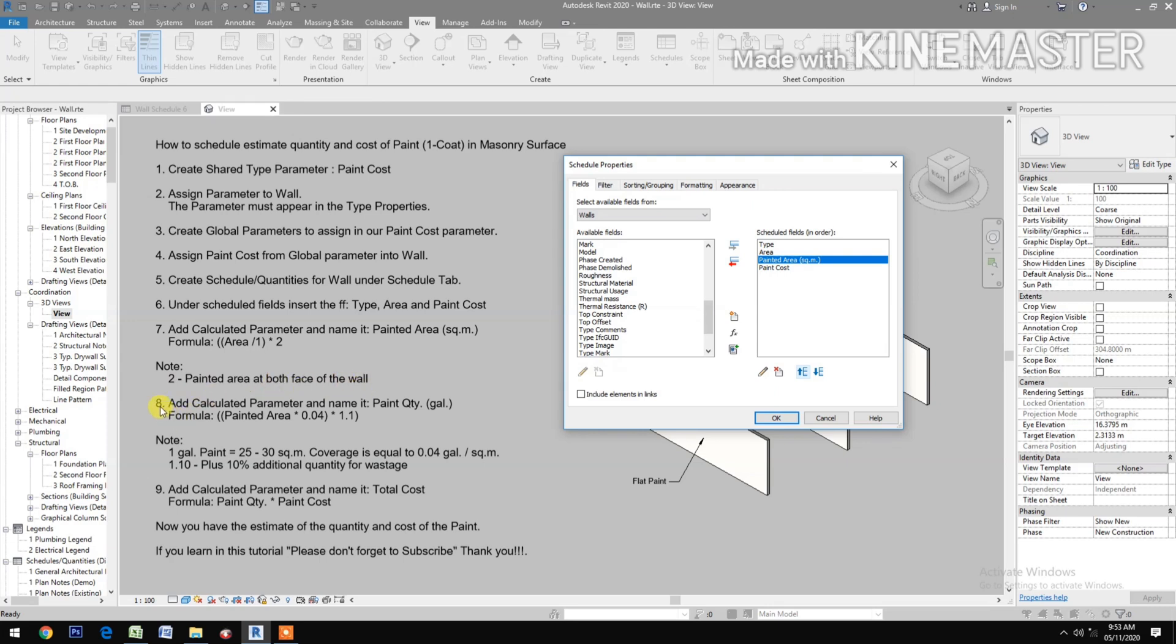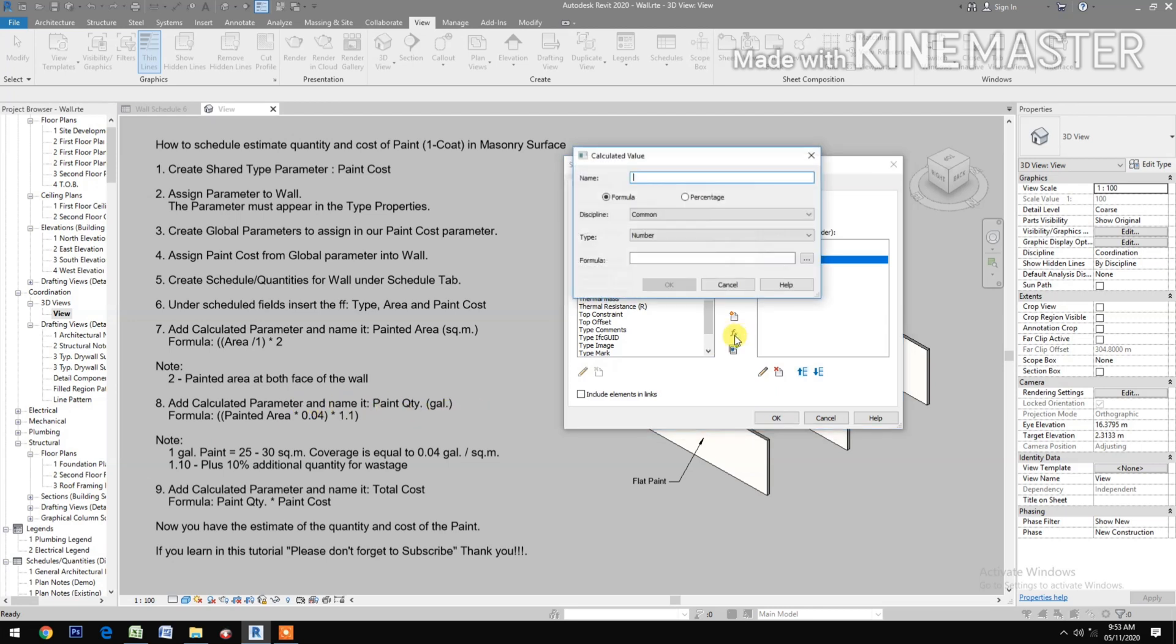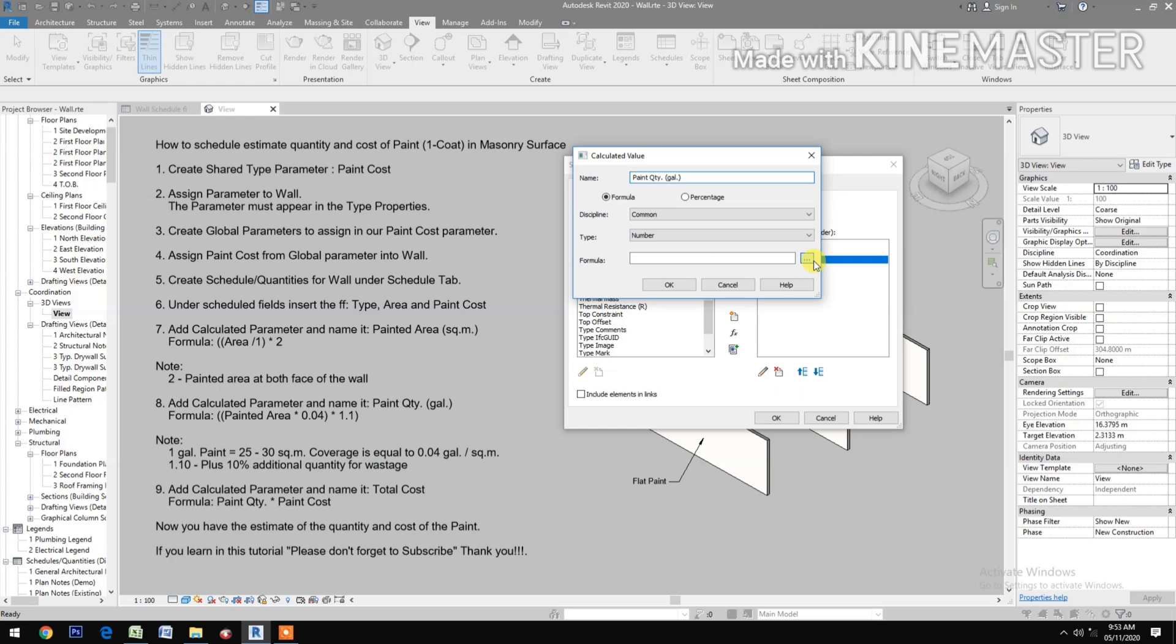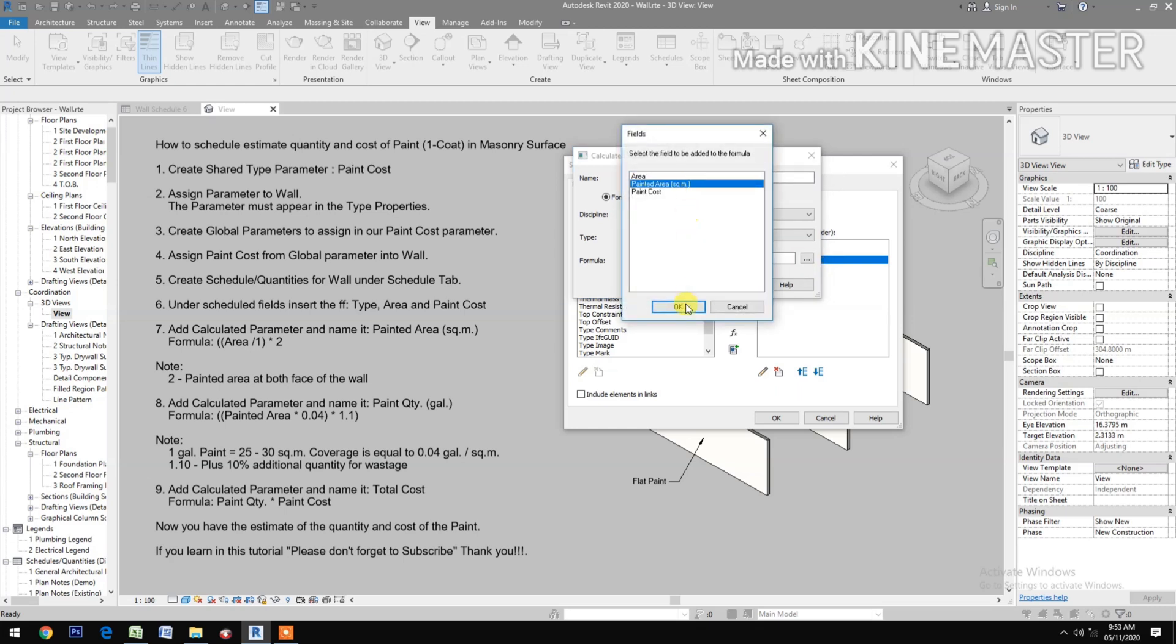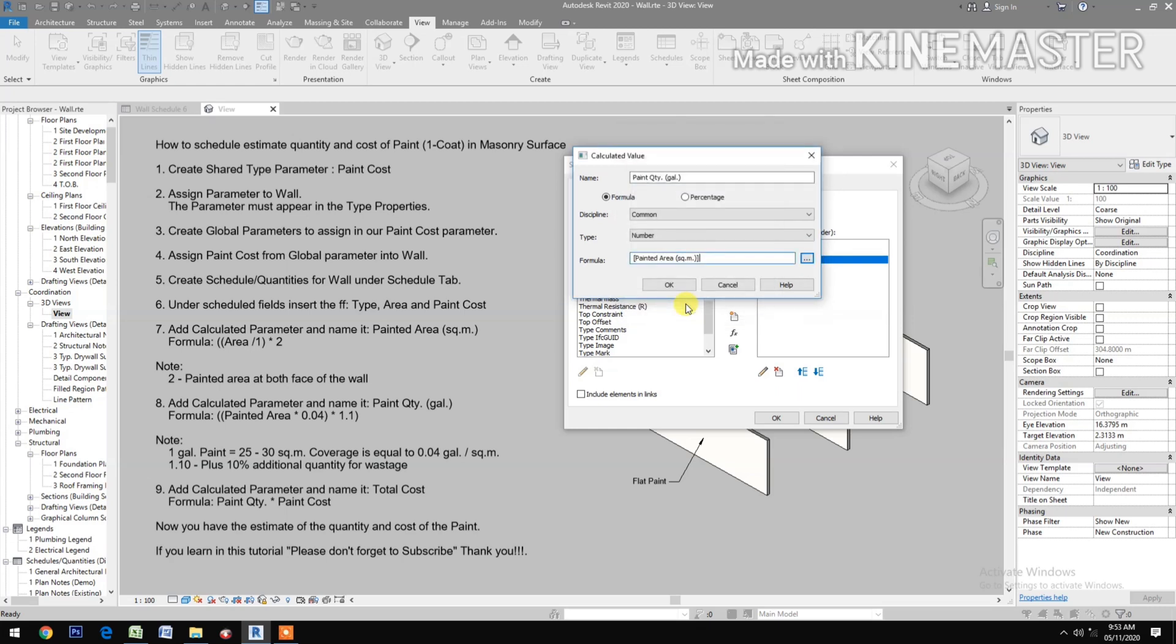Add calculated parameter and name it Paint Quantity in Gallon. Type Paint Quantity in Gallon. Go to the formula. Pick Paint Area times 0.04, open and close parenthesis. Then times 1.1. OK.